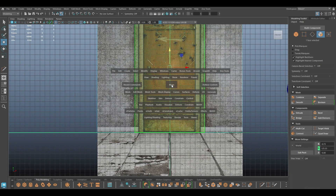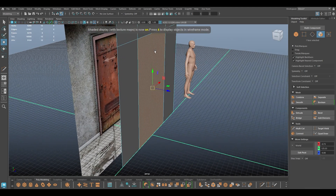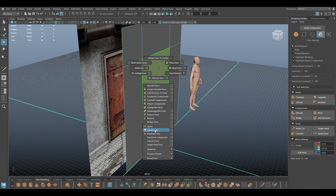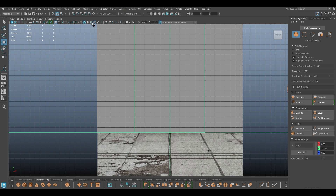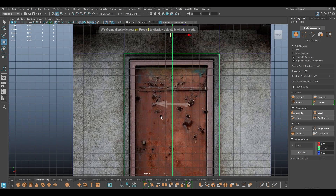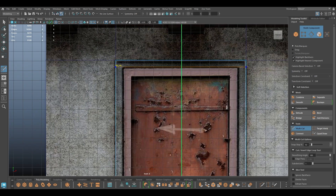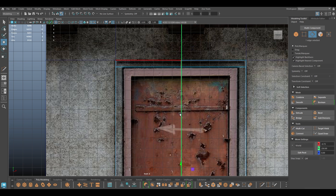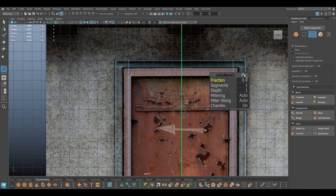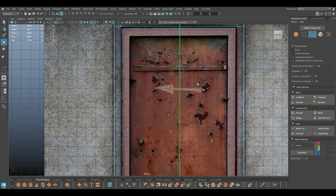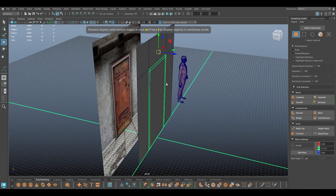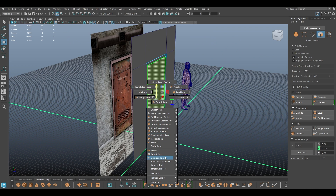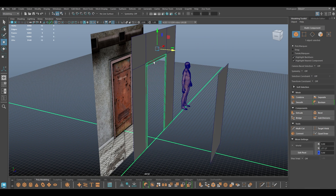I'm going to select this face and extract faces. Now I'm going to add a few more edge loops in this face we just extracted — I'm going to add one here, one in the middle, and then bevel this so that we have both edges at the same distance from each other.